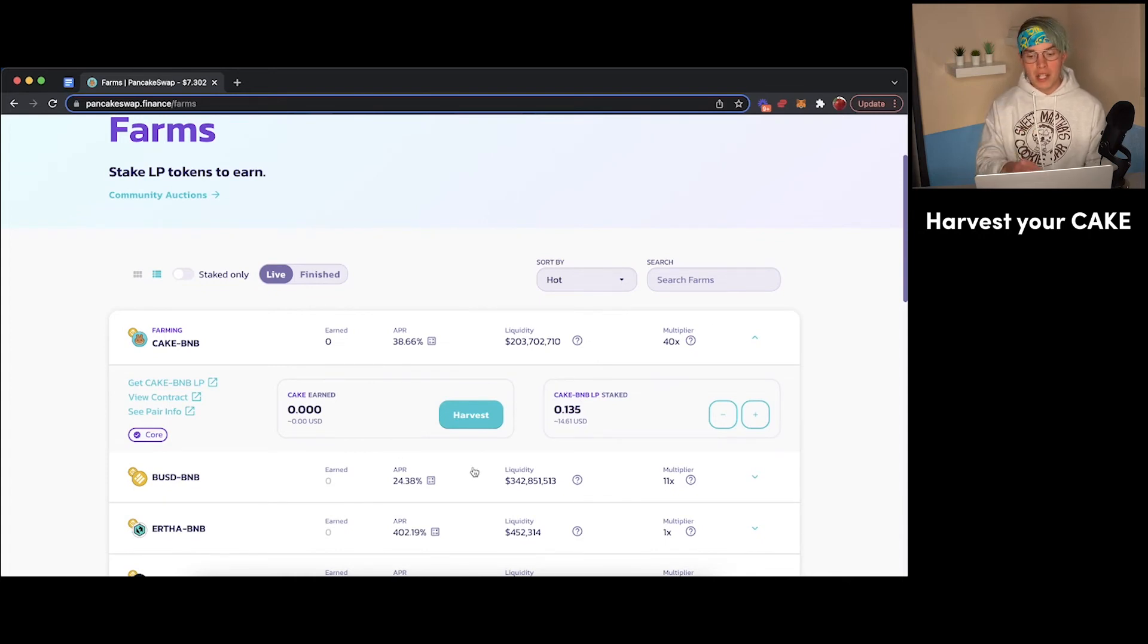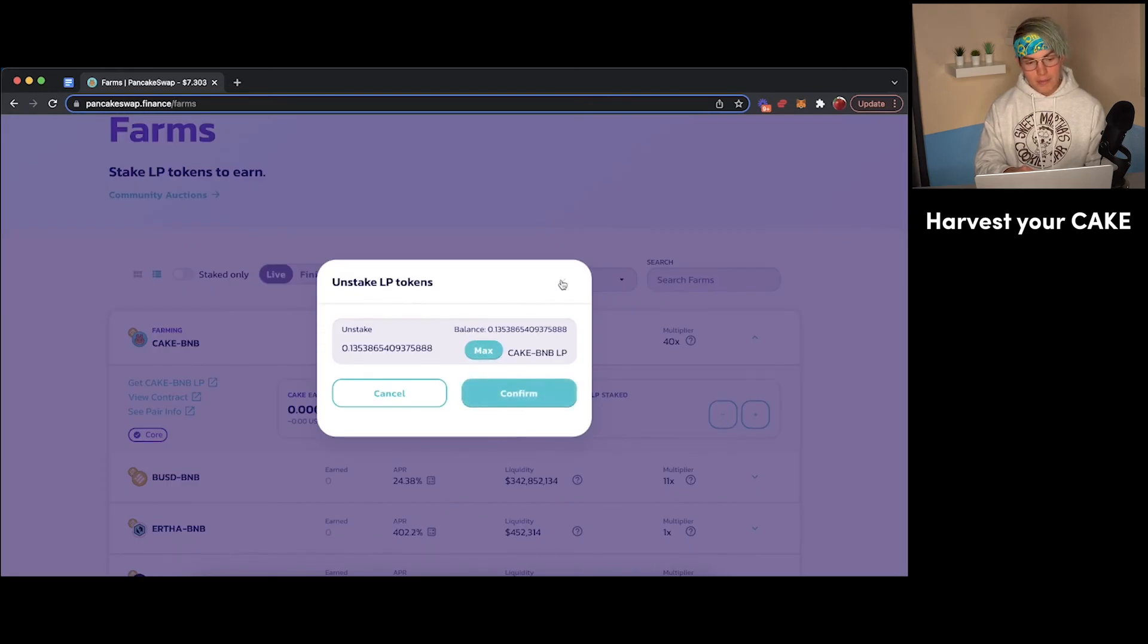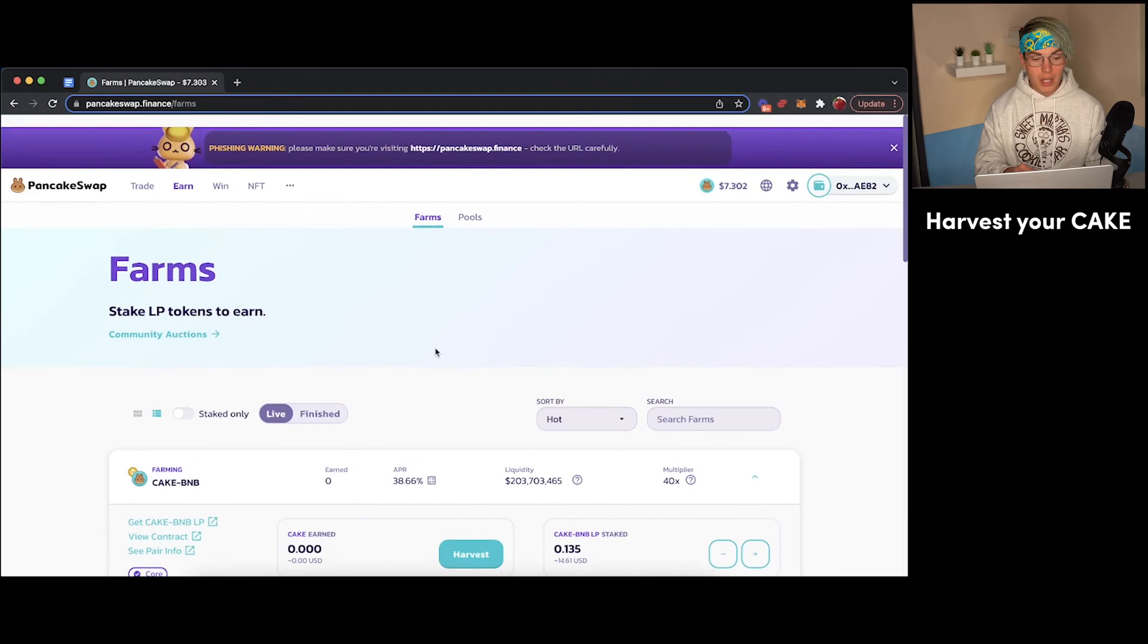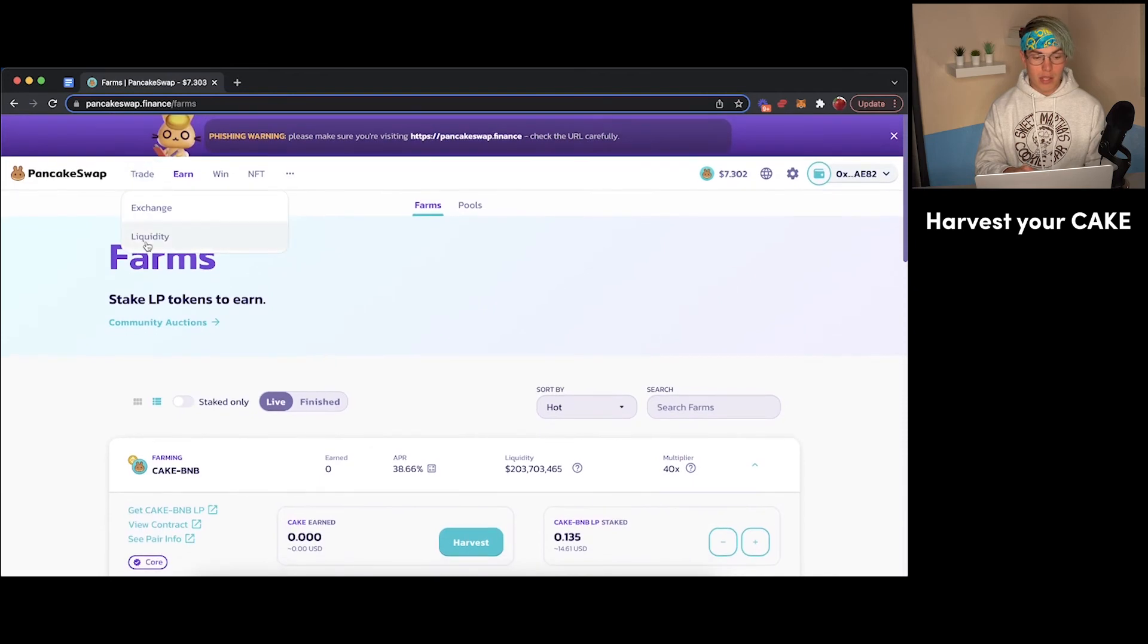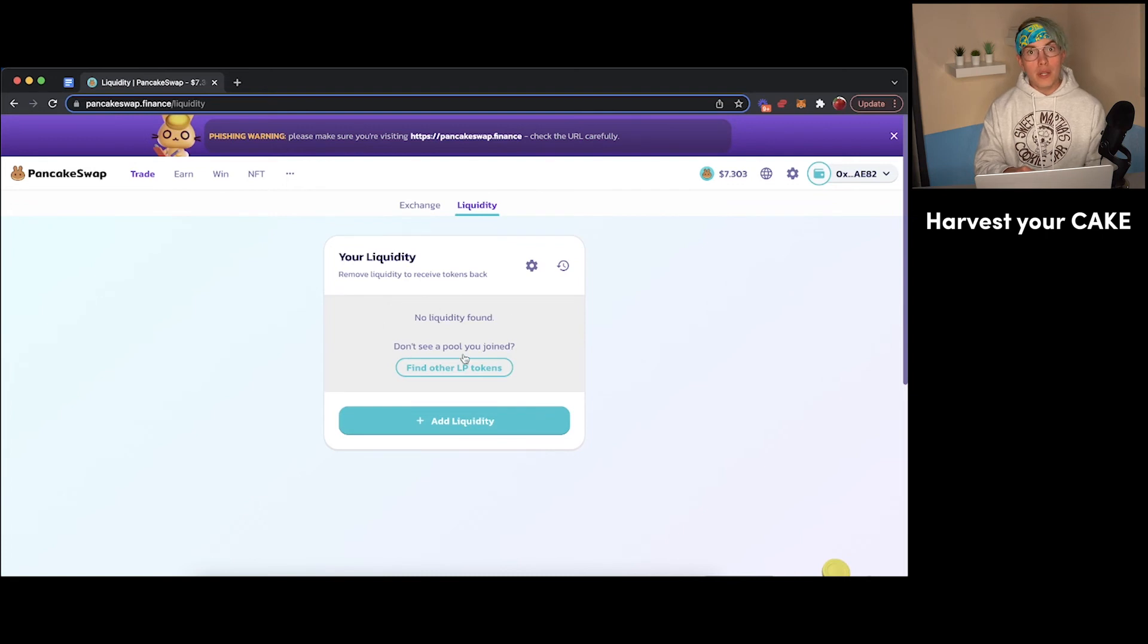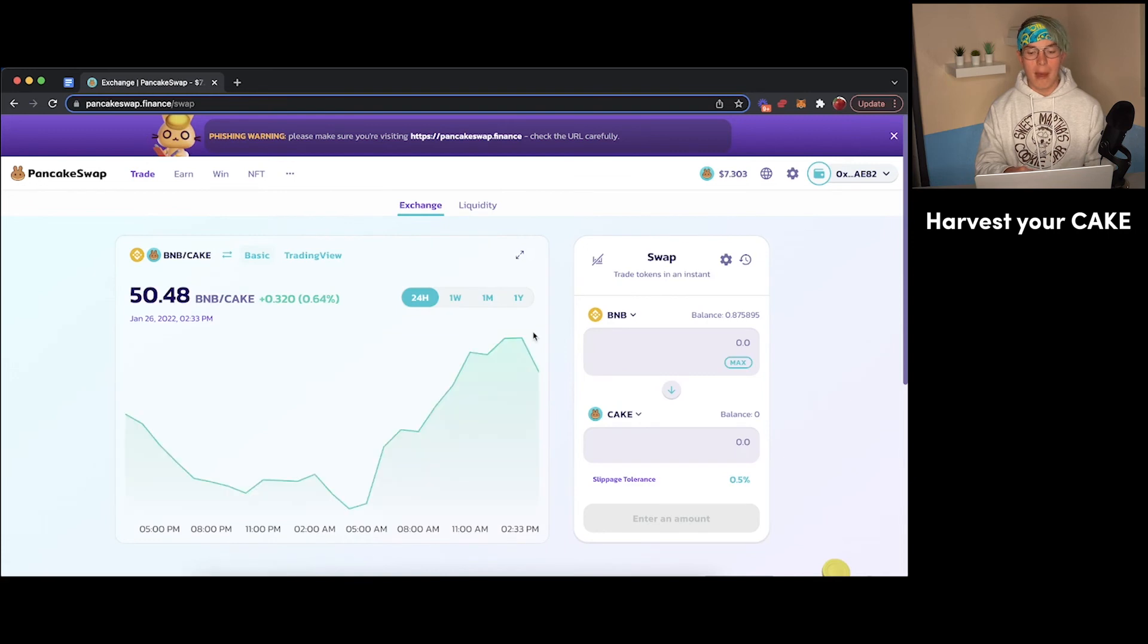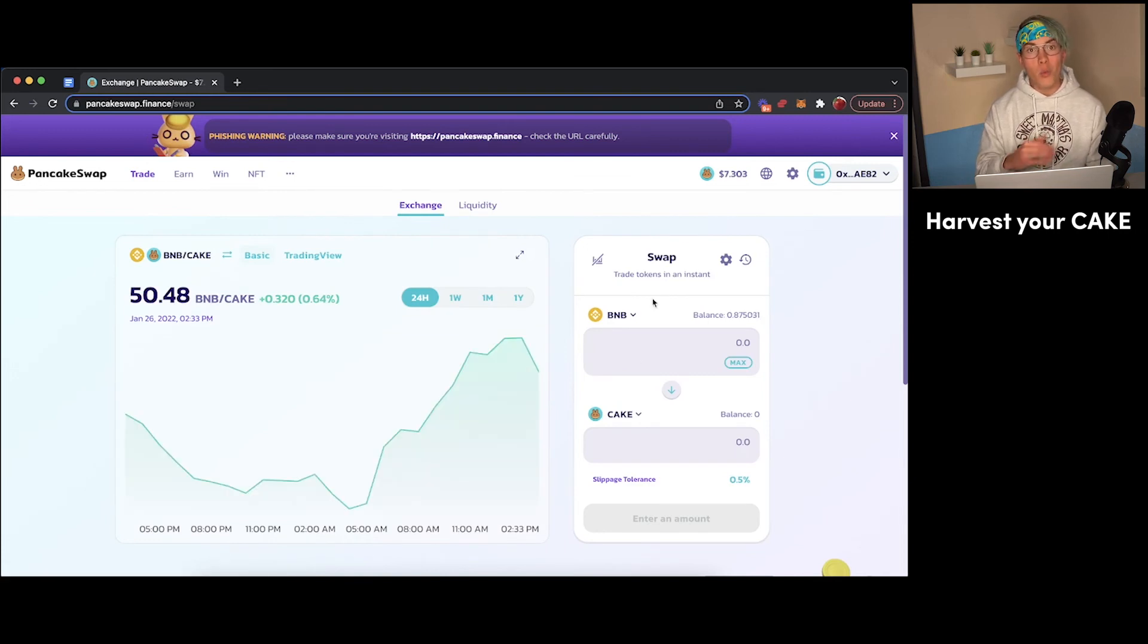Now when you want to be done farming, what you can do is press the little minus icon here and unstake all of your LP tokens. Then from there you can come back to the liquidity pool here, and when you have your LP tokens back, you'll be able to remove your liquidity from the pool, take those tokens back, and then come back over here to the exchange and turn them back into BNB tokens, which you can use for whatever you would like.